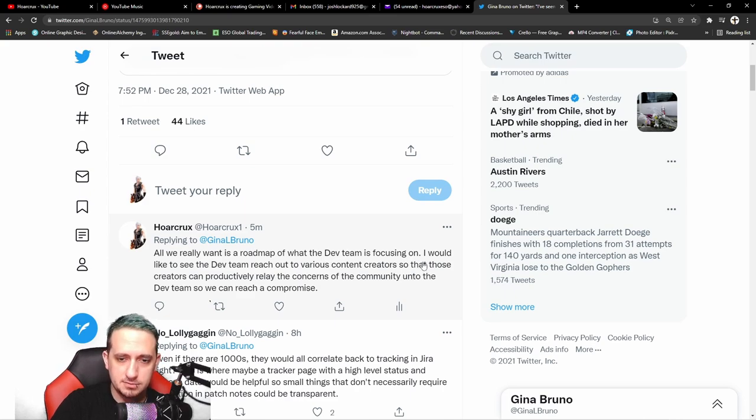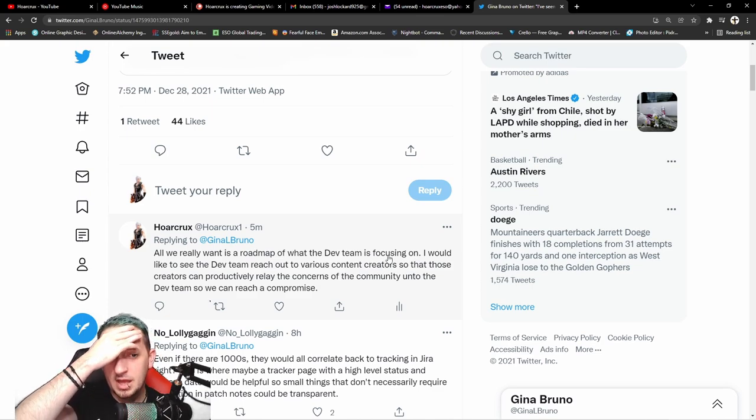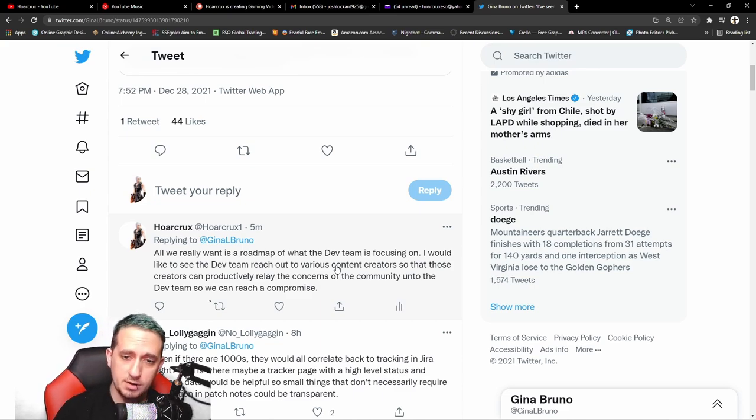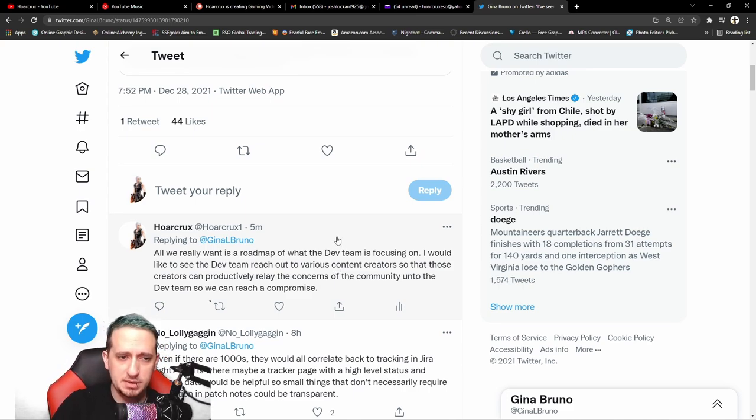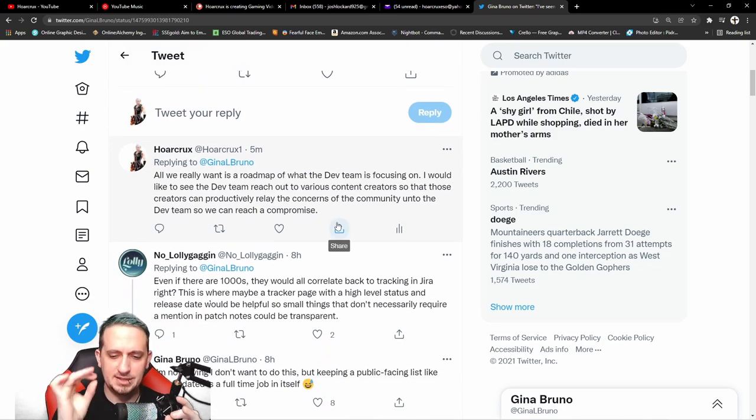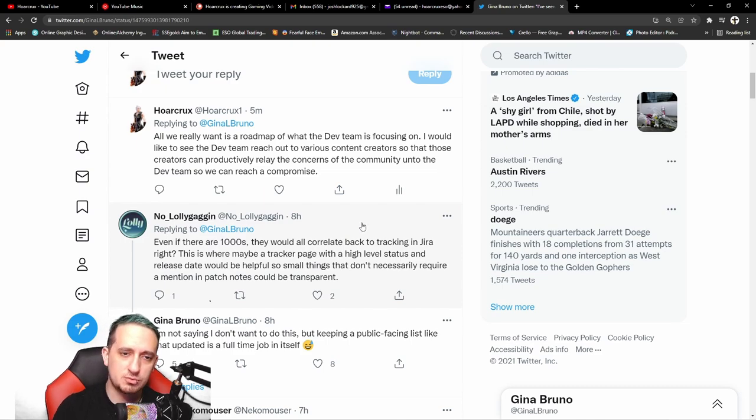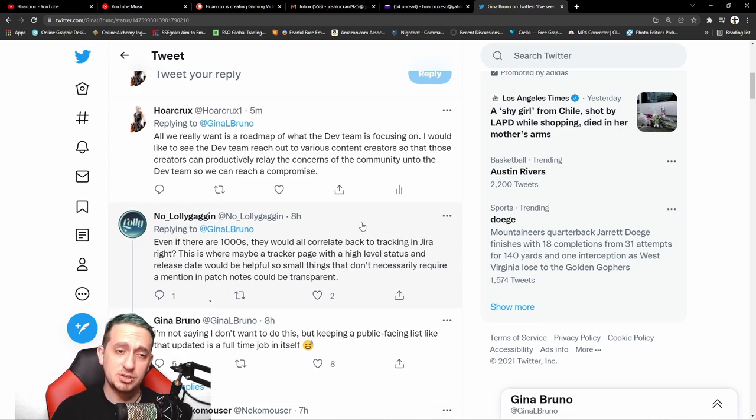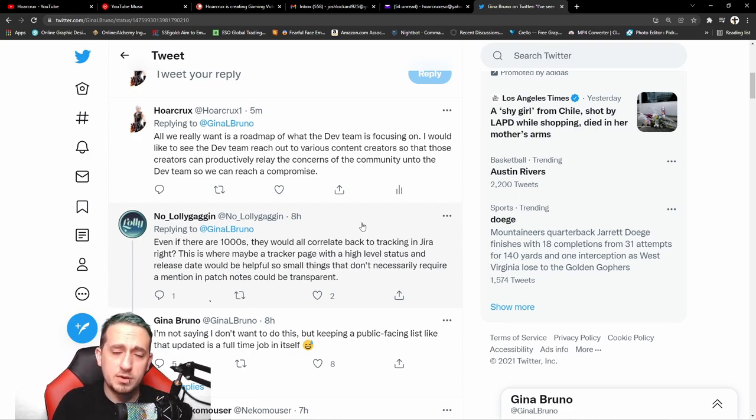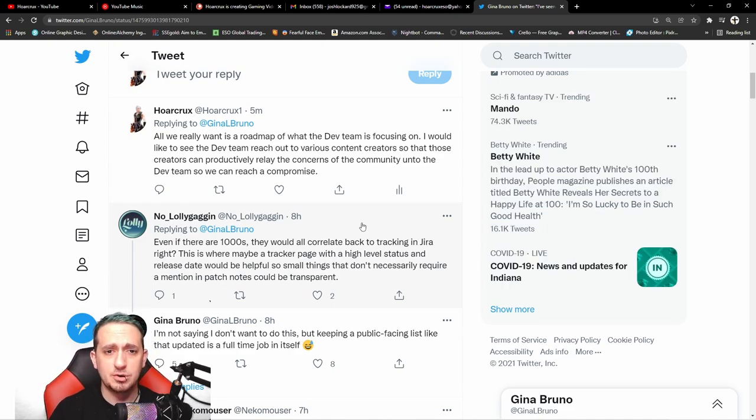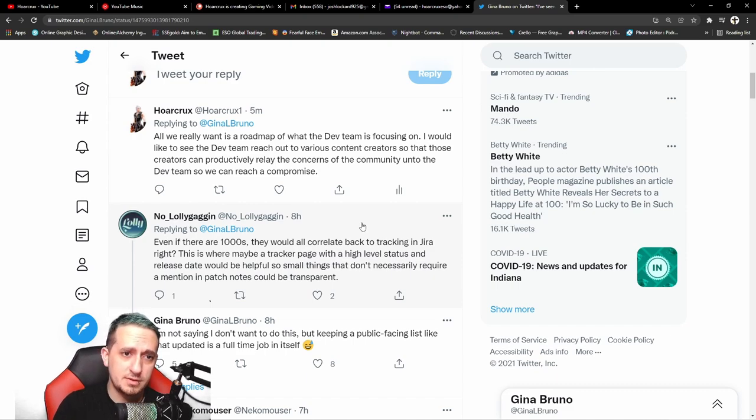Let me finish reading my tweet back to her. All we really want is a roadmap for the dev team, what the dev team is focusing on. I would like to see the dev team reach out to various content creators such as myself and Zilla, you know, whoever, so that those creators can productively relay the concerns of the community to the dev team so we can reach a compromise. Essentially what I'm meaning by this is that there's an amalgamation of things to fix and the dev team needs a priority list of what to work on. I feel the best way to do that is to reach out to the heads of each community, like the PVE community and also the PVP community, and use us content creators as sort of a middleman to filter out what we want the dev team to focus on. Because you know, they're very limited, holidays still tough, you know, COVID still a thing.